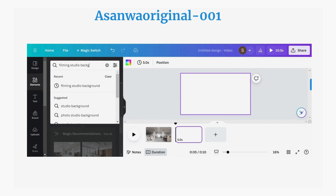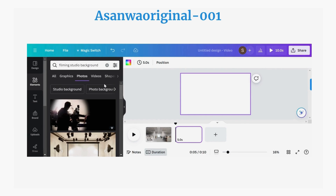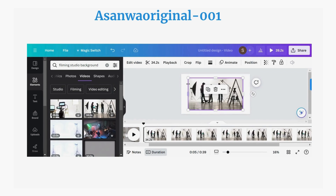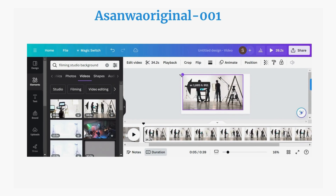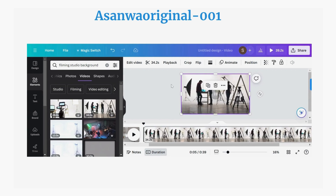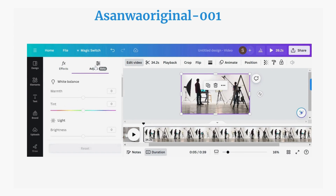For example, type 'filming studio' and click enter to see different options. I chose the filming studio video background — let's go with the first option. Click on it and drag it from the corner points to cover the screen. Then click on 'Edit Video' and 'Adjust' to make adjustments.